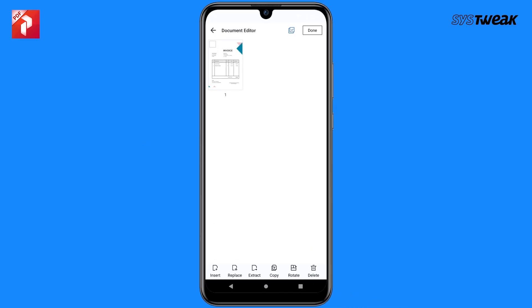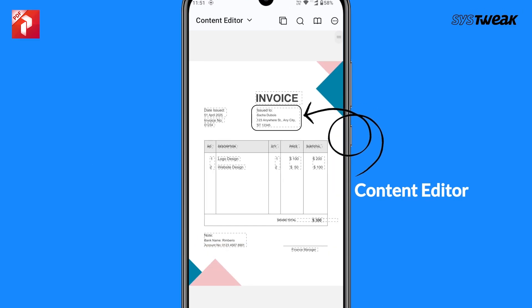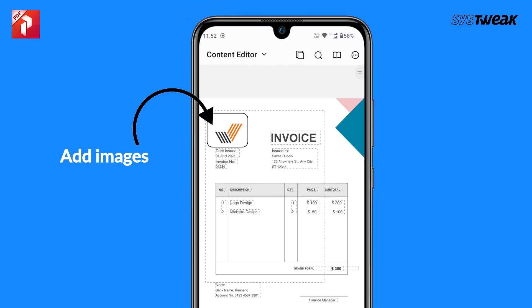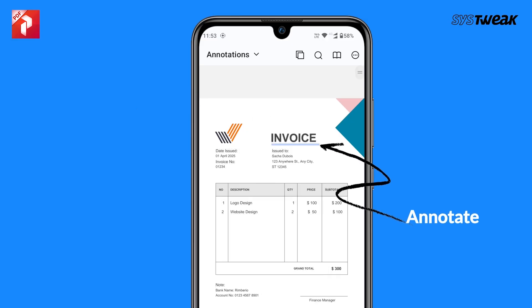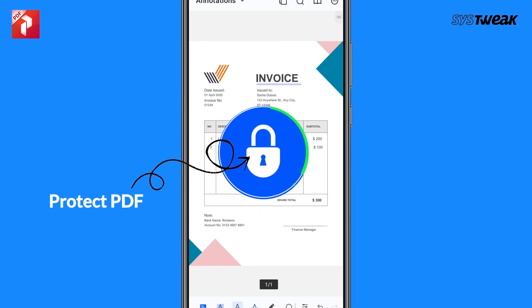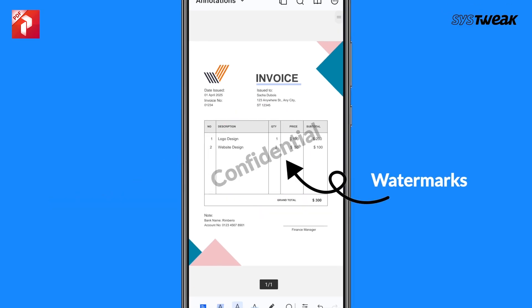Need to tweak the text? Change or add text instantly using the content editor. You can also add images to your PDF and move and resize them however you like. Highlight or underline important text with the annotate tool.